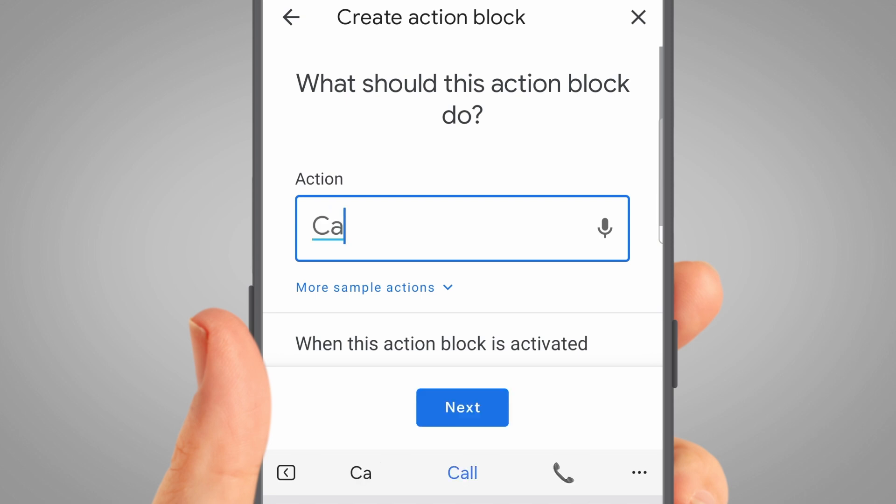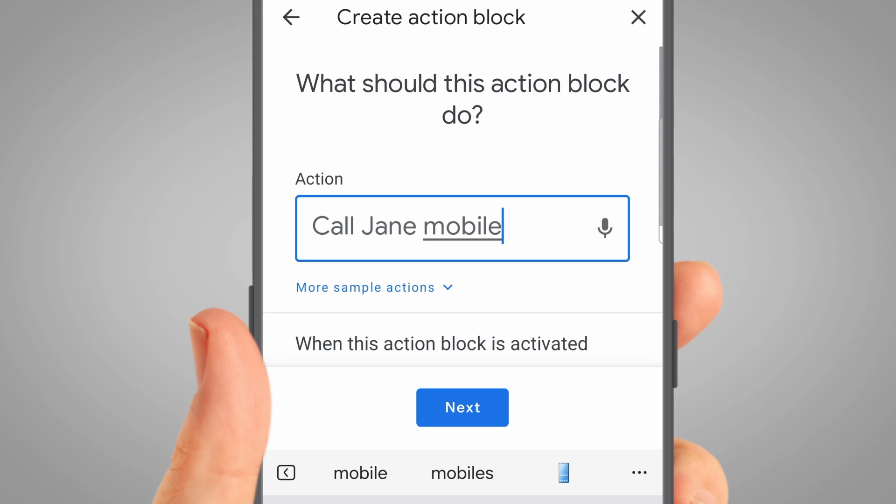Make sure that you're specific. For example, if you have both a mobile and home number under a contact's name, type 'Call Person's Name Mobile'. If you have other apps that can make calls, like WhatsApp, you may need to be even more specific and use an instruction like 'Call Person's Name Mobile on Phone'.